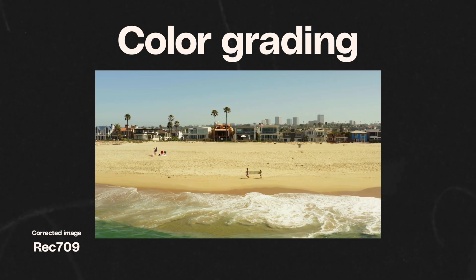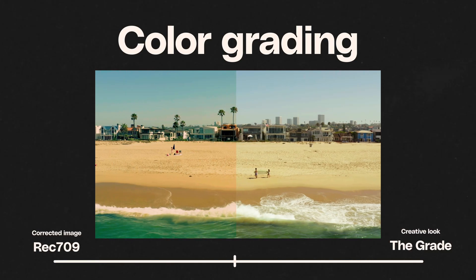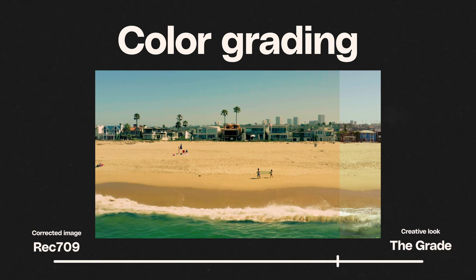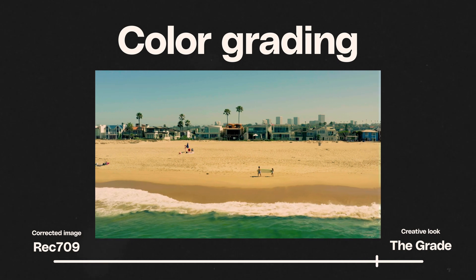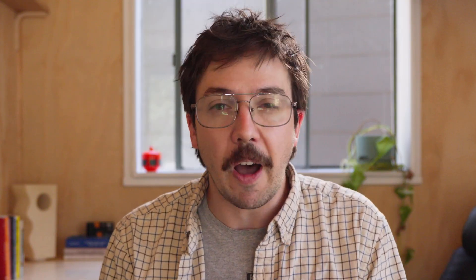And then there's grading, which is the creative look that you apply over the top of your corrected footage. This is where you dial in the mood, the look, the feel, the nuance, the vibe. But you have to correct before you can get to this grading stage. So now you know the order of things, let's dive into Premiere Pro and we'll have a look at the process in action.